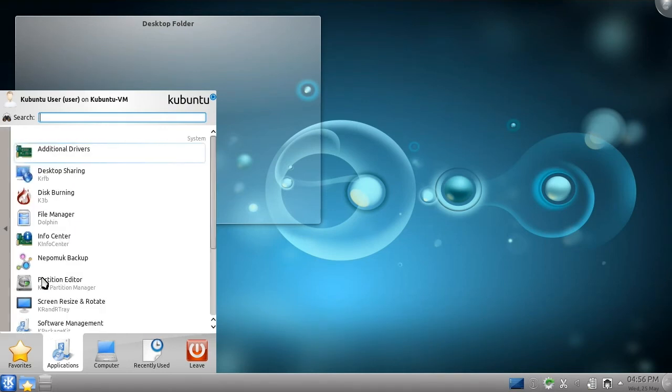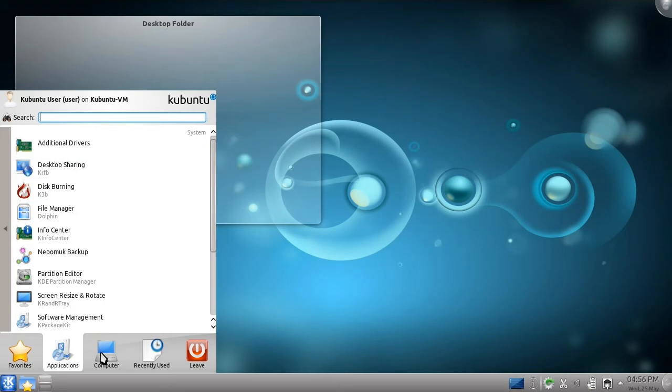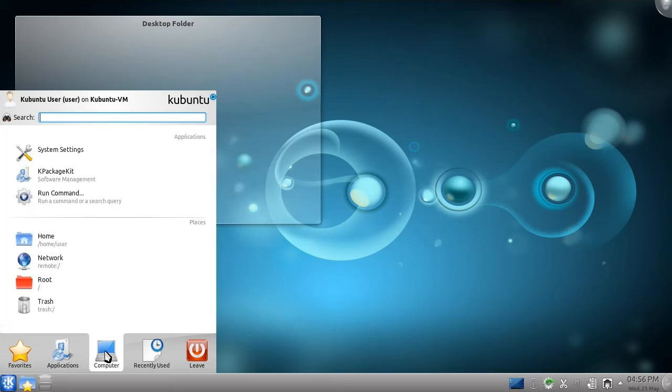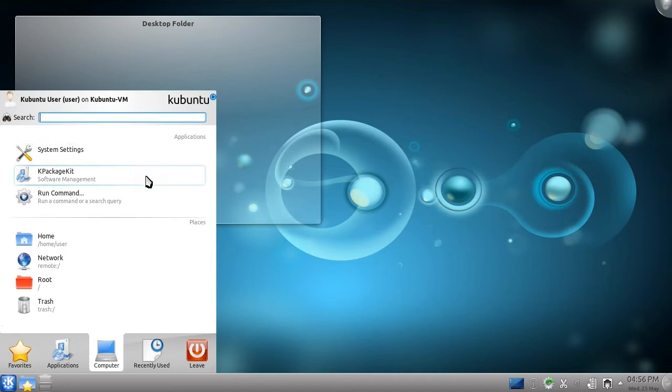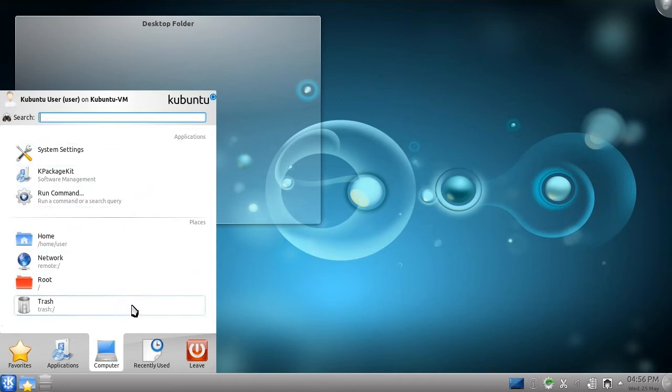Next is the Computer category, which contains important items for managing your computer, including a link to the system settings, software management tool, and several other commonly used locations on your computer.